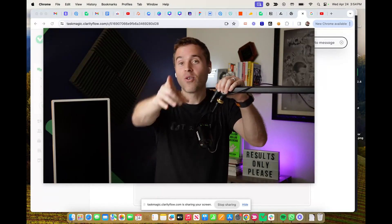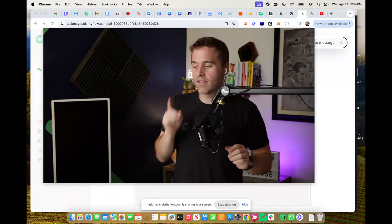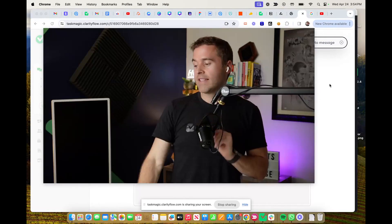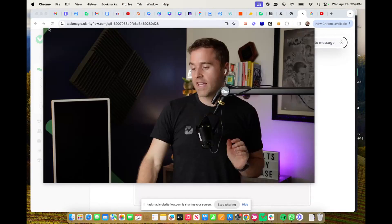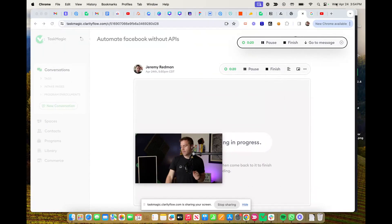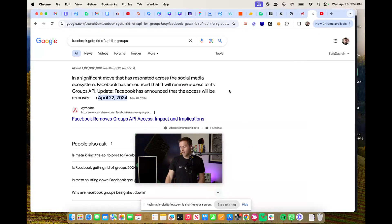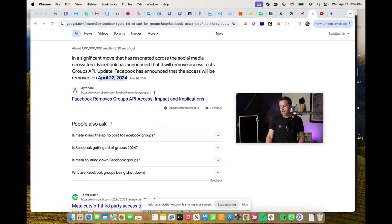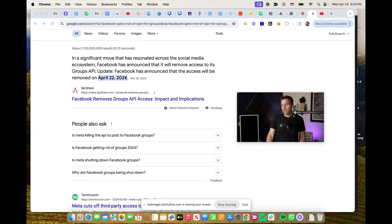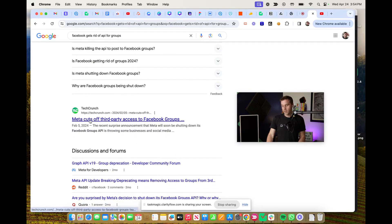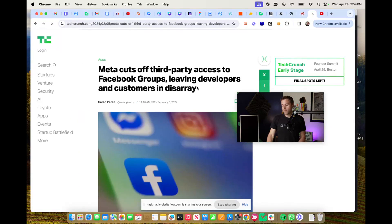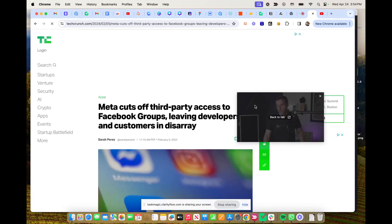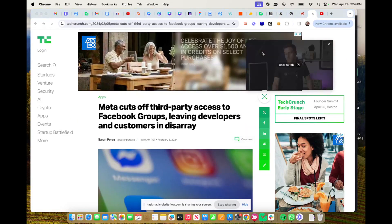In some news, Facebook announced a while back — after I googled it — they announced that they're going to cut off API access for groups. Meta cuts off third-party access to Facebook groups, leaving developers and customers in disarray.